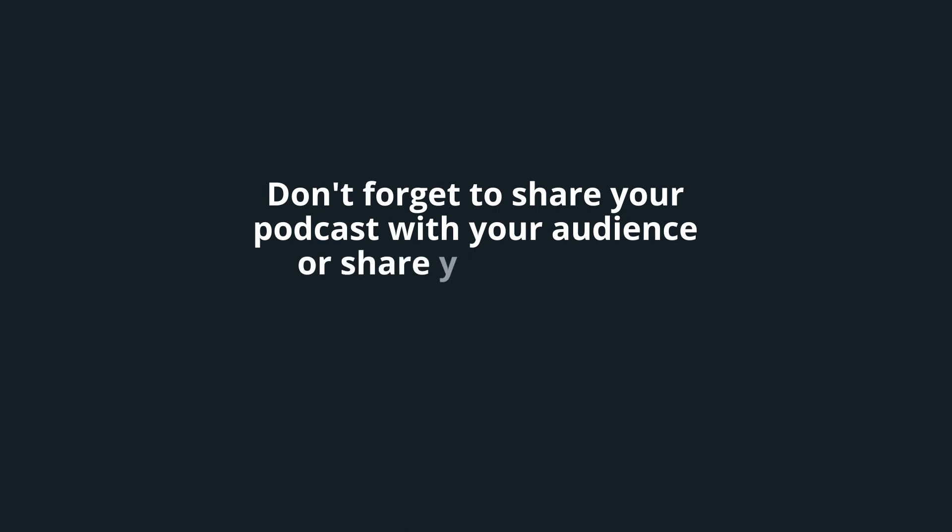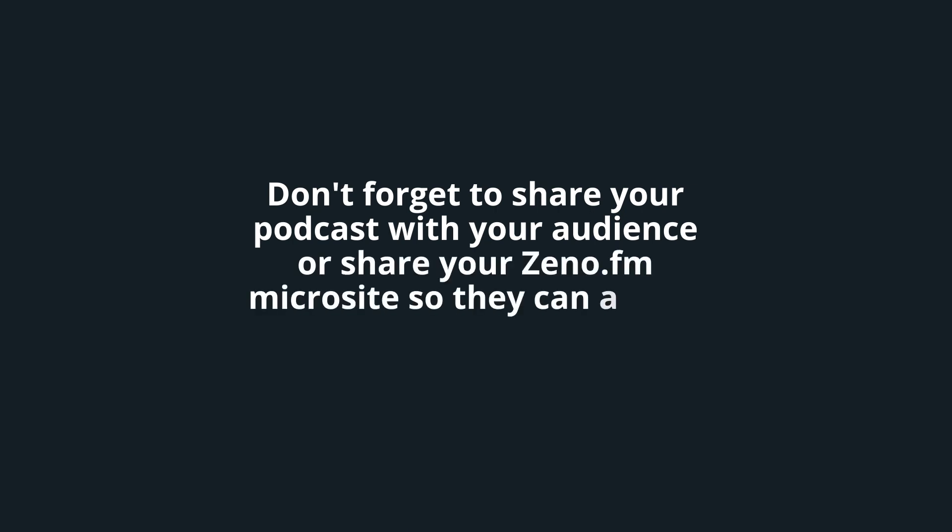Don't forget to share your podcast with your audience or share your Xeno.fm microsite so they can access your content.